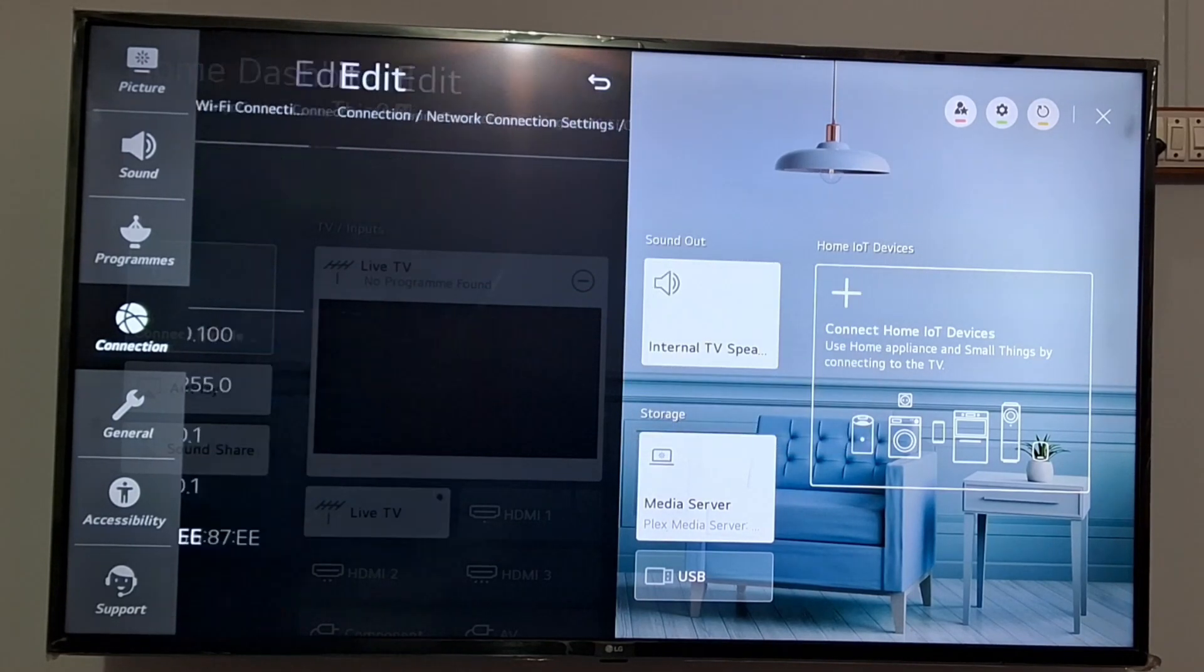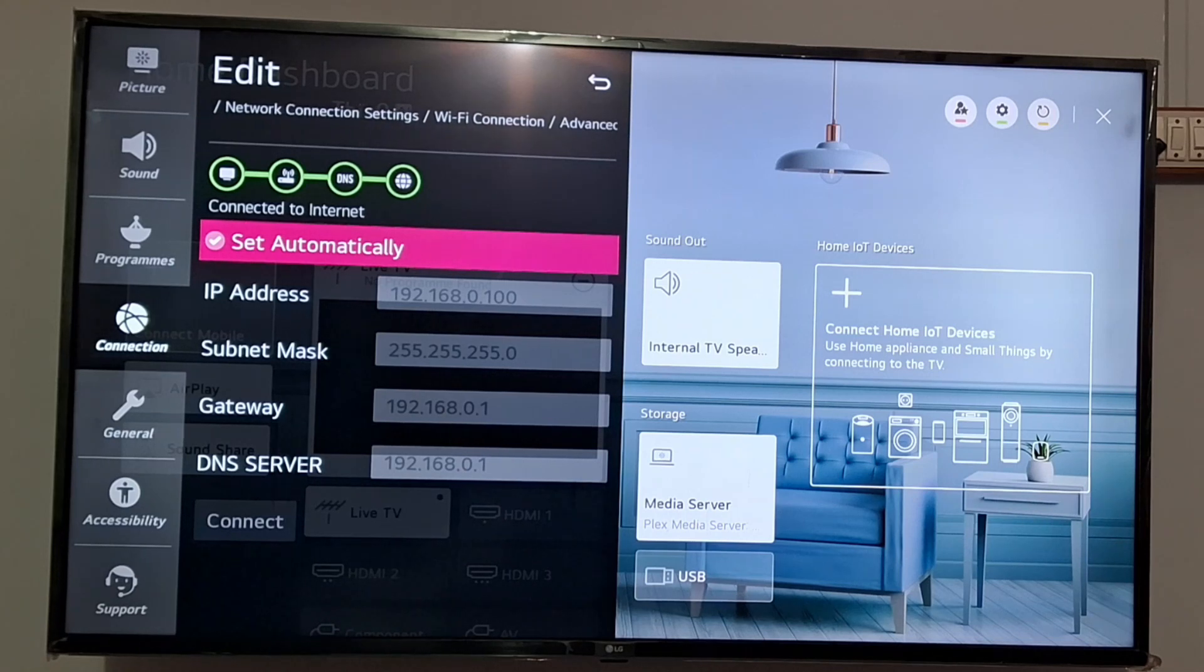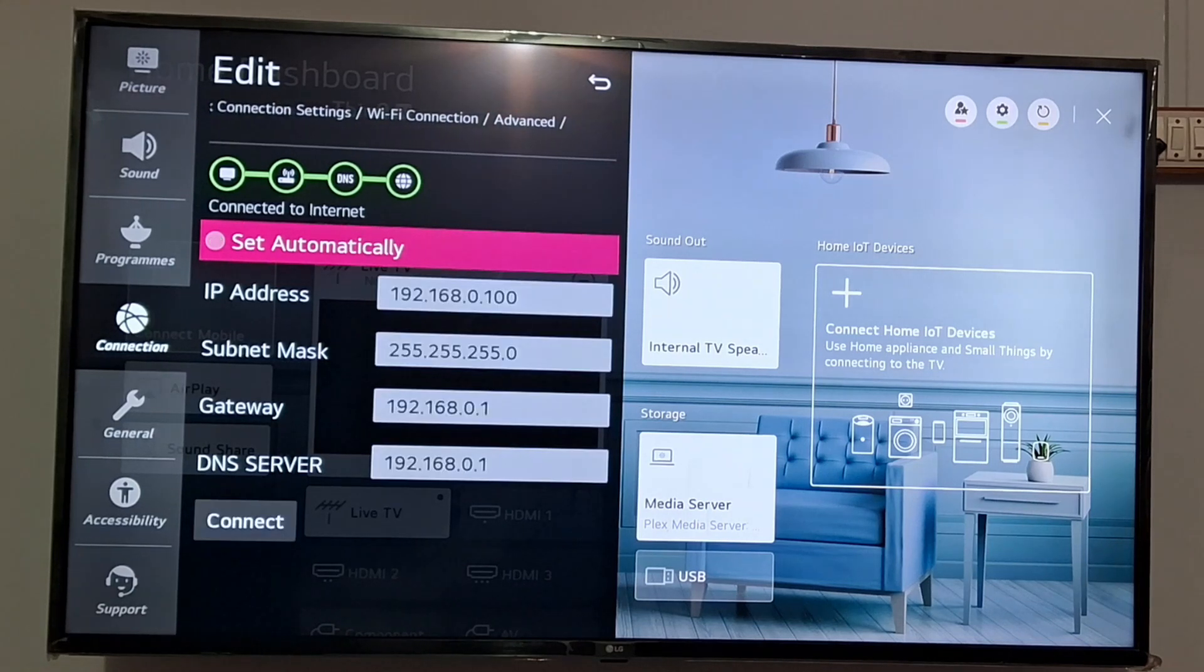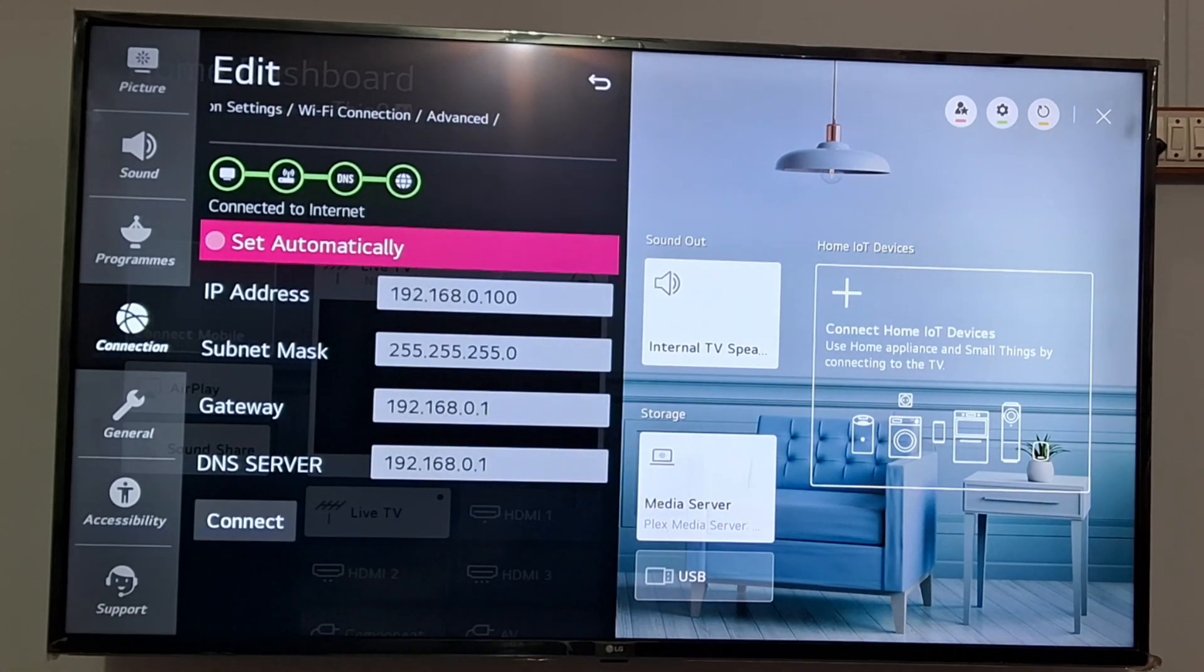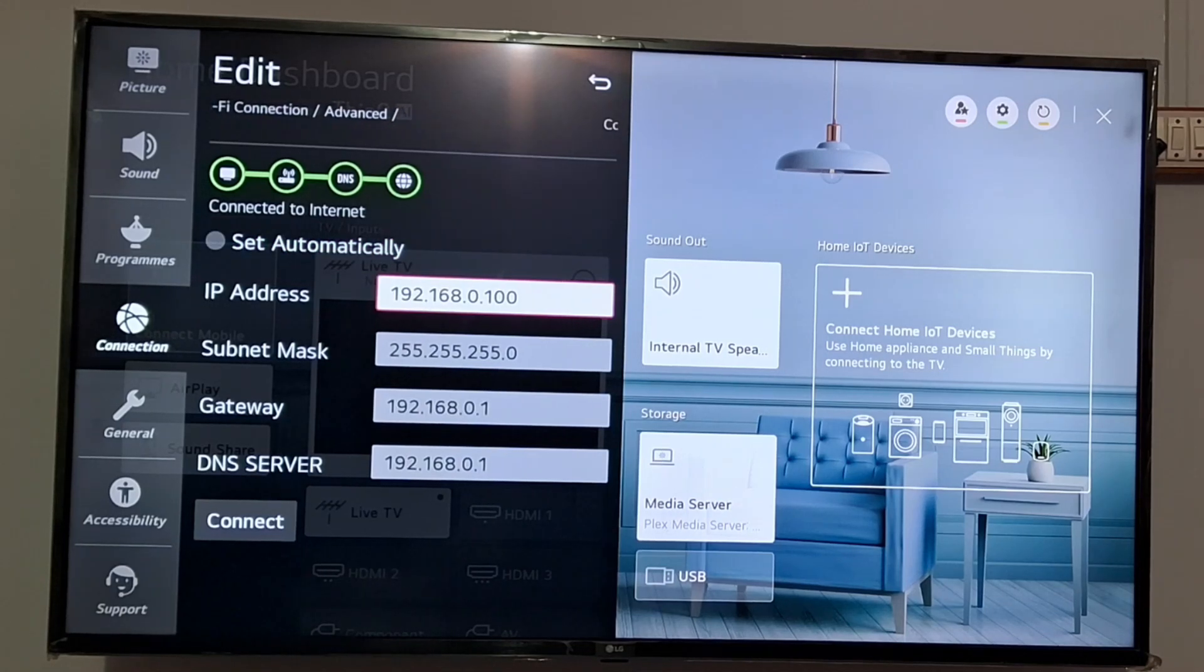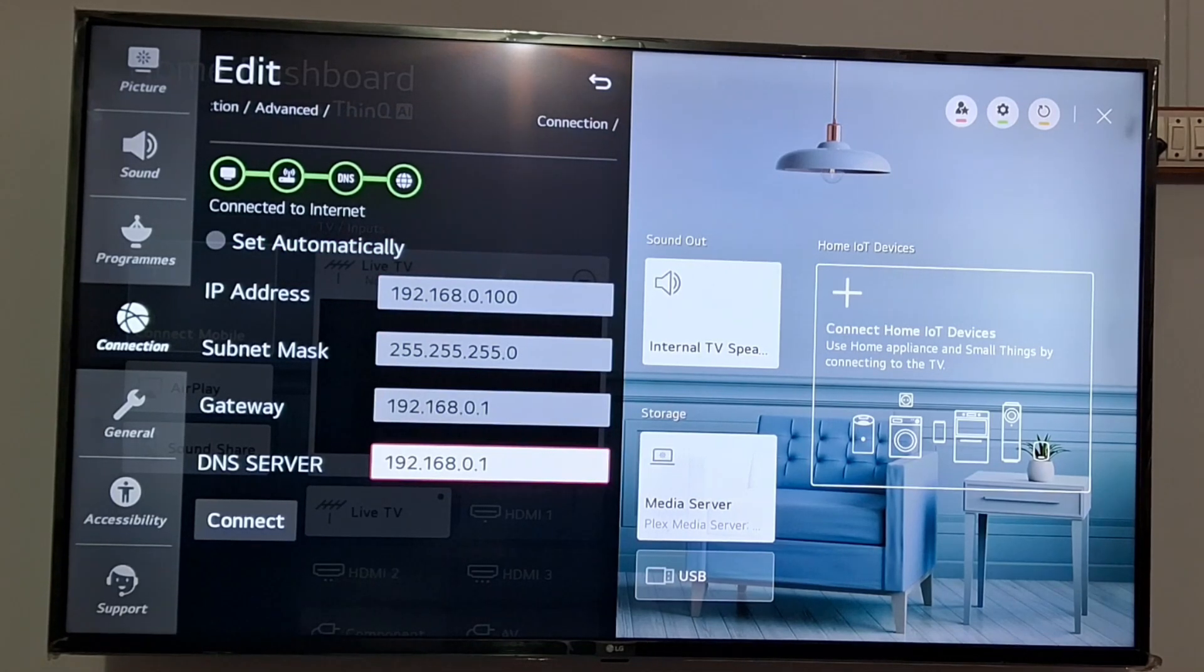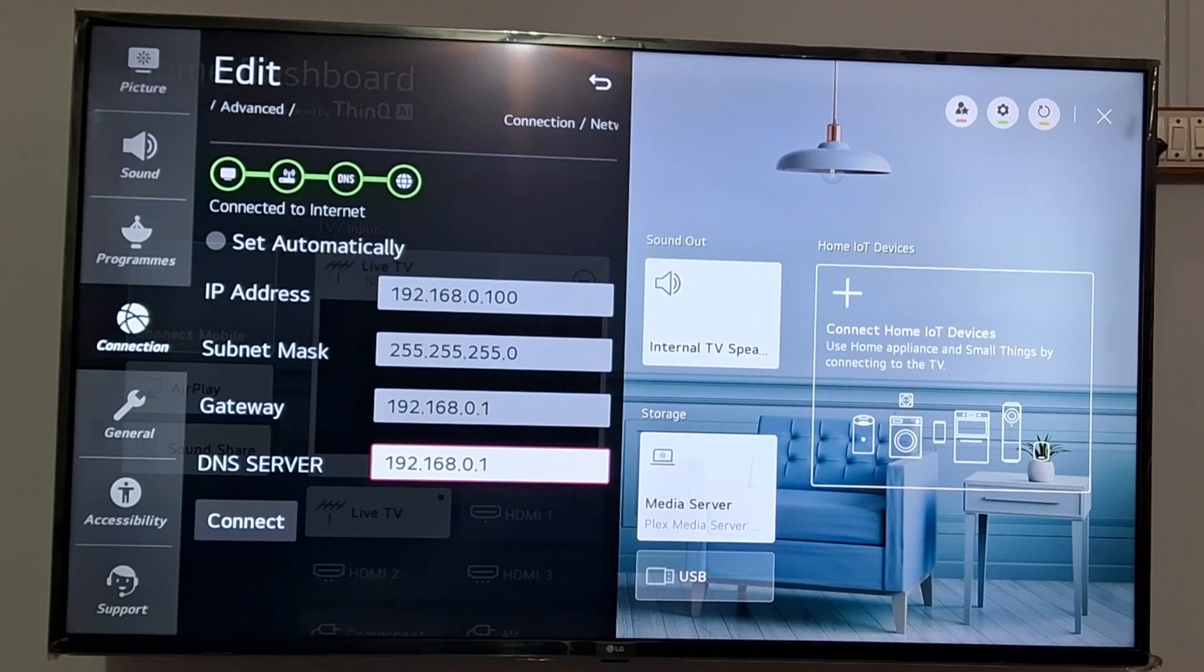At the bottom there's an option to Edit. Just tap on Edit and it is set automatically, so uncheck this option 'Set Automatically' and go down. You can see IP address, subnet mask, gateway, DNS server. You need to change all of them.